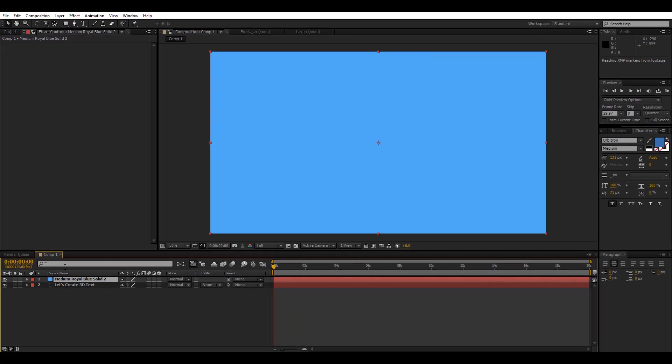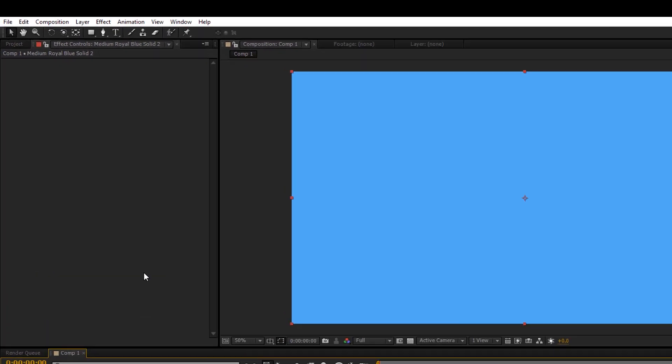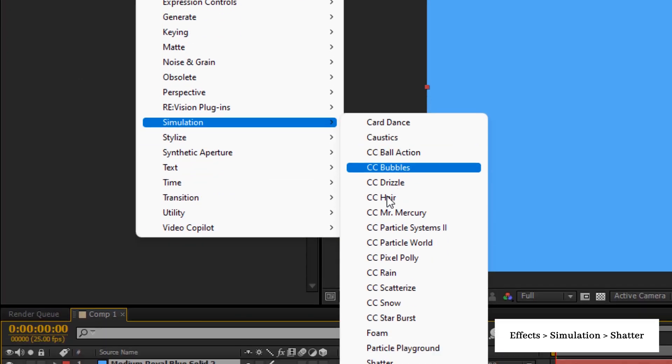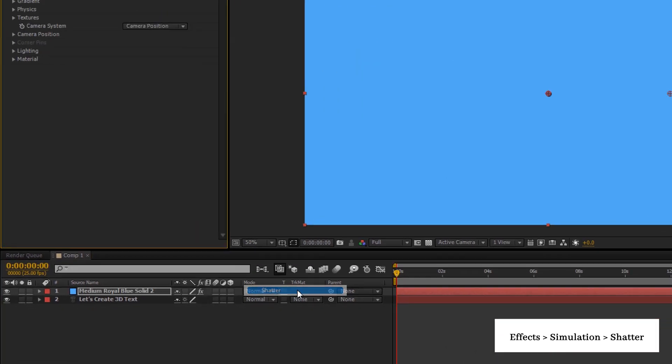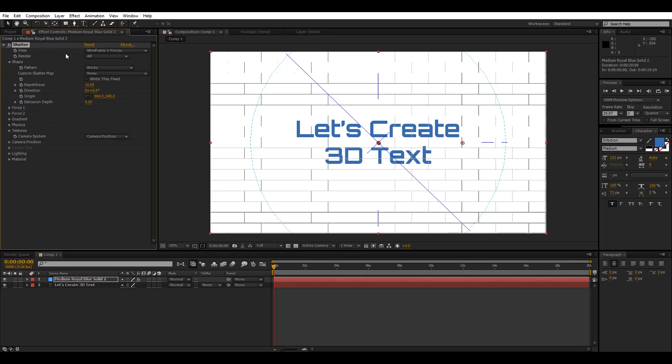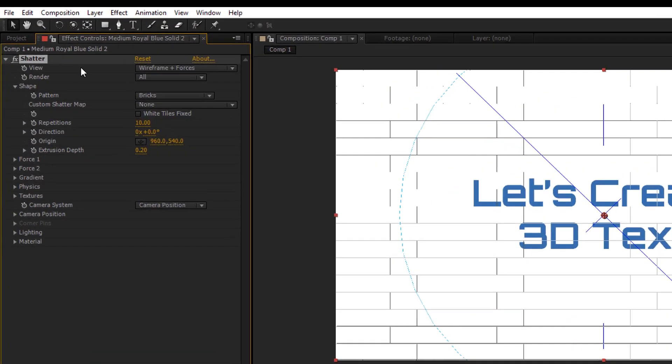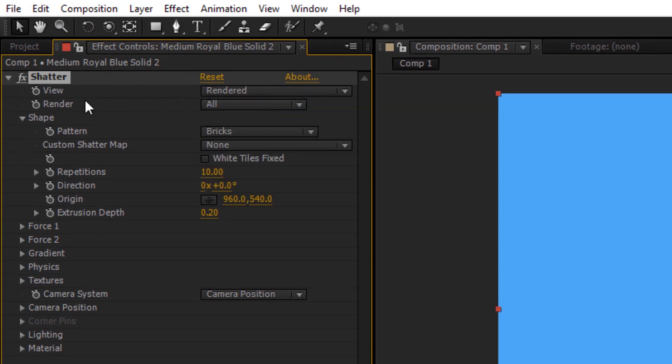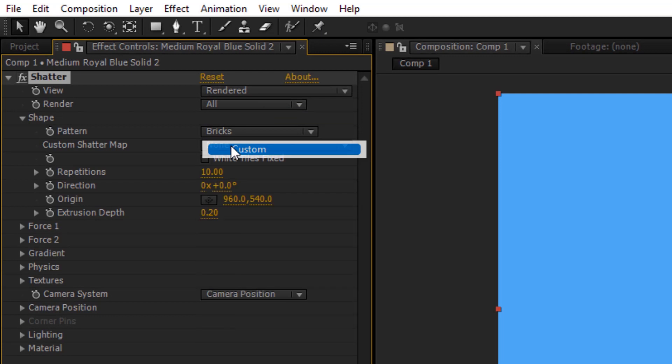Hit OK and now to this solid layer we will apply our shatter effect. To do that, go into Effect, then Simulation, and Shatter. Now in the shatter effect properties we will change the view from Wireframe plus Forces to Rendered, and under Shape we will change the pattern from Glass to Custom.